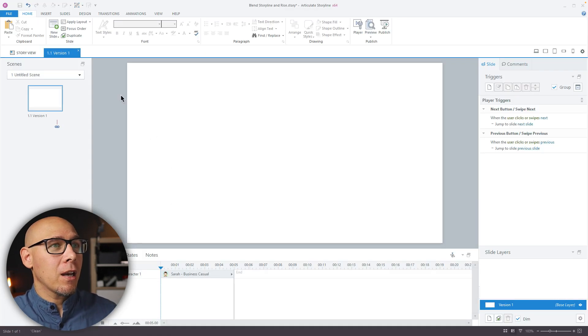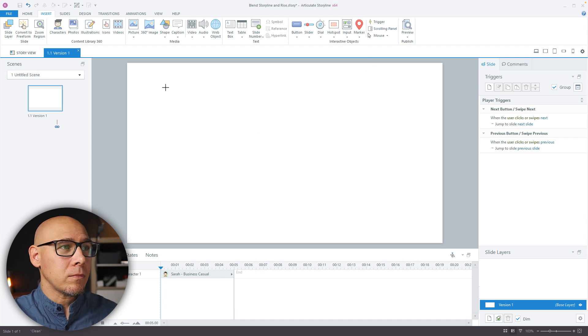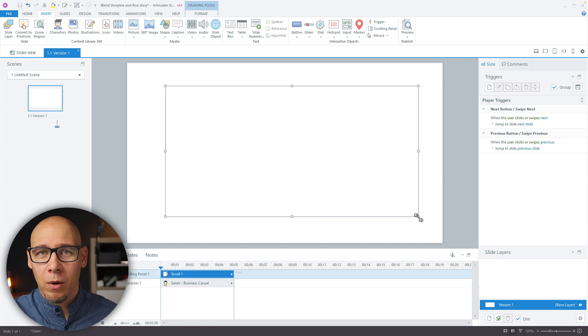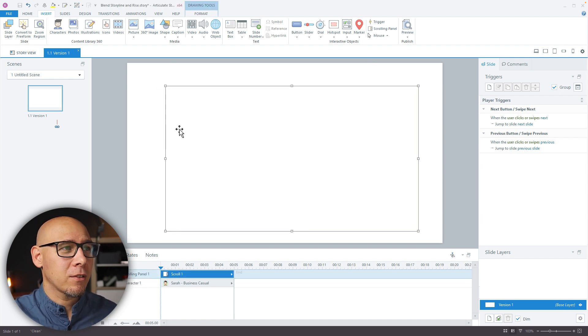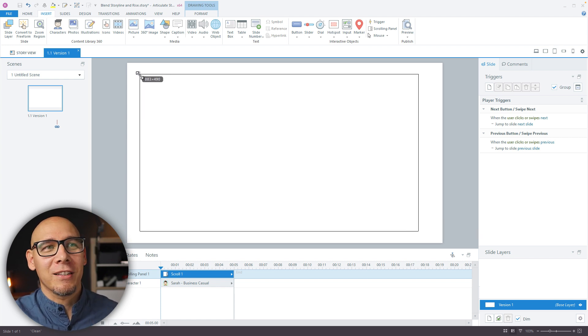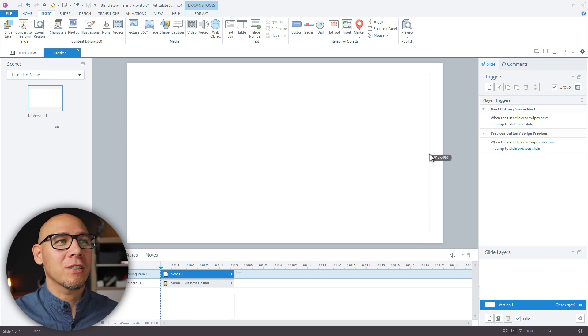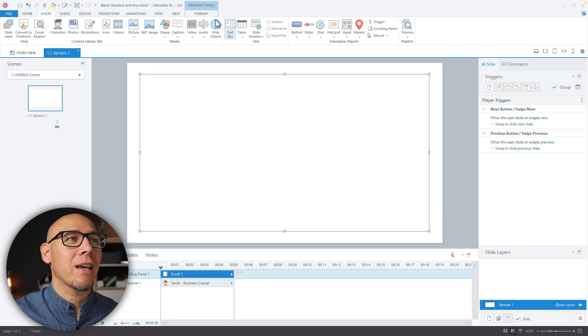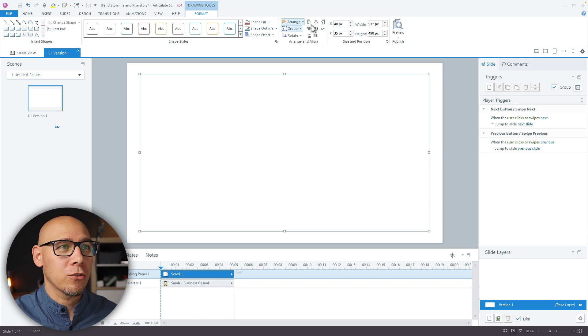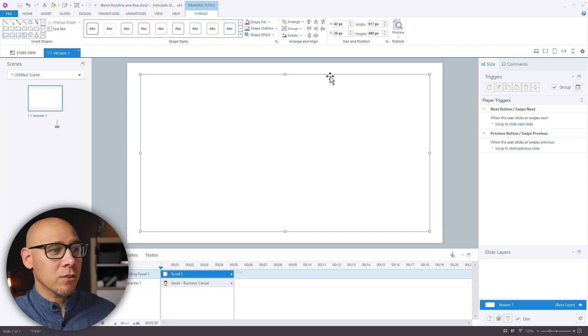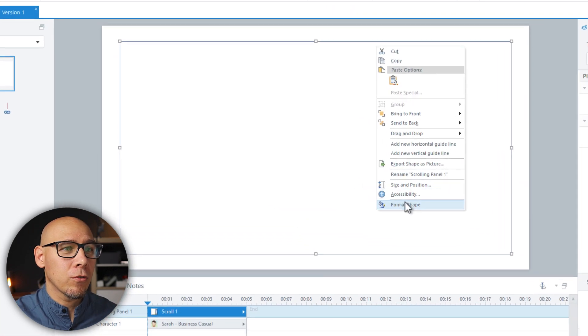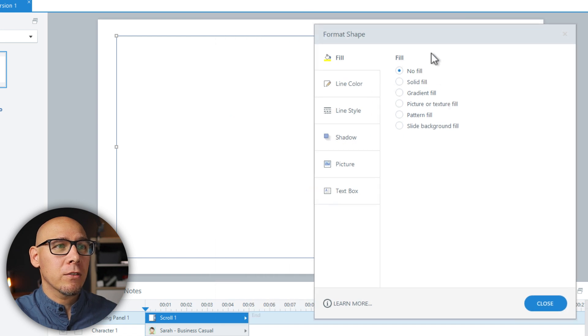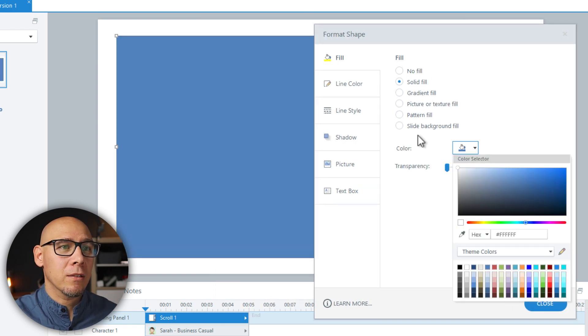And let's start with the scrolling panel. Now you might wonder why a scrolling panel? I mean it's ridiculous, but it's not. So scrolling panel offers a sort of masking trick that you can use in Storyline. So let me just center it and now we'll go to format shape and fill is going to be solid white.